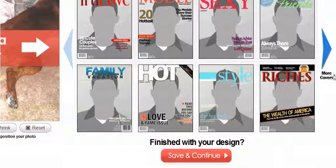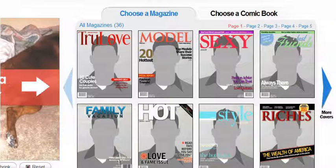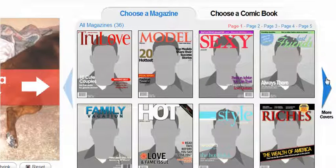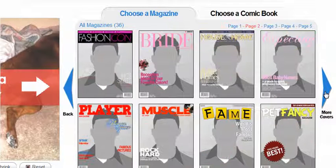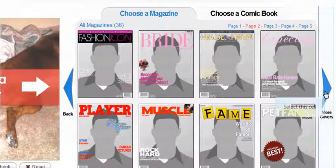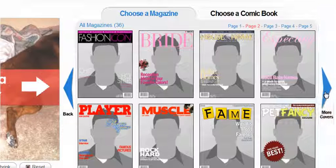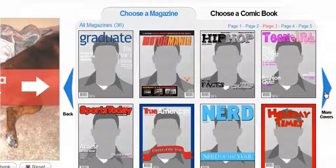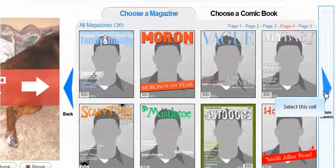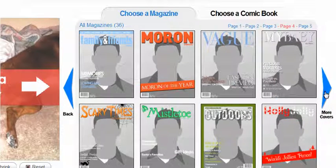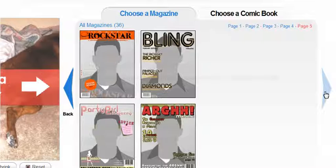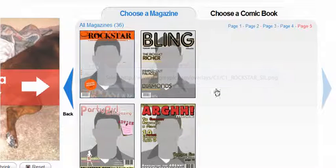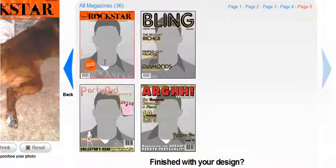Once the photo is loaded you can select which magazine cover you like by clicking the big blue arrows to go back and forth. I'm going to choose Rock Star.